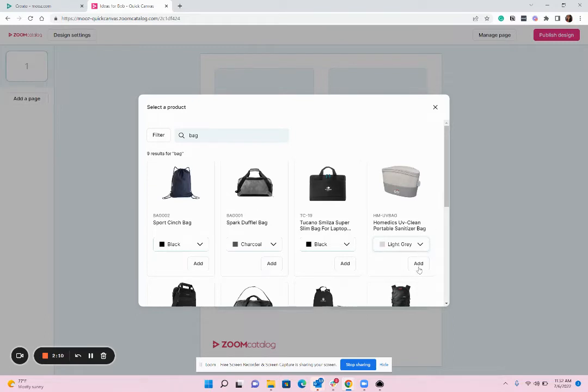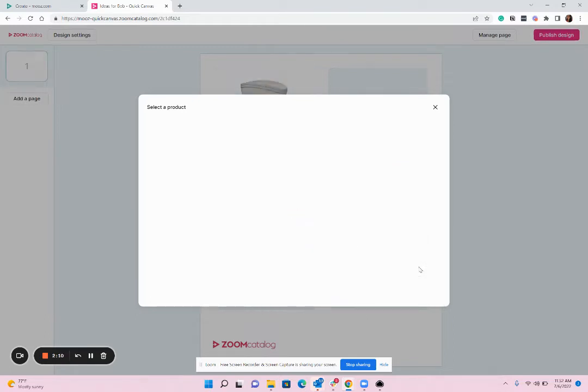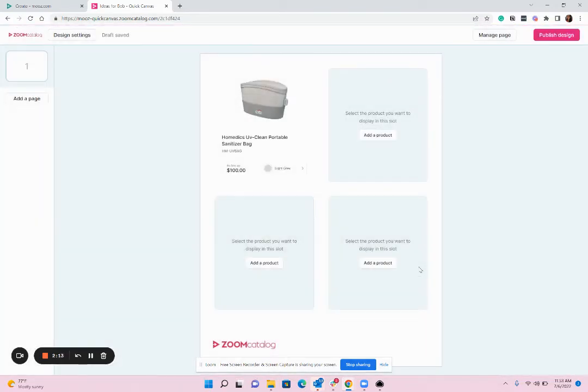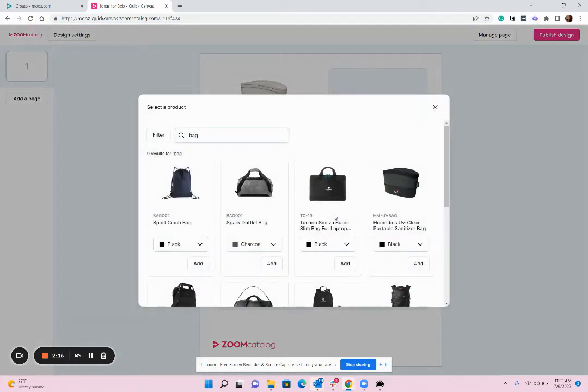Once you find the item you want, you'll hit Add and that will now show up on your page. Then you can continue on adding all the products you'd like to include.